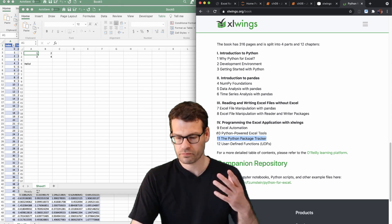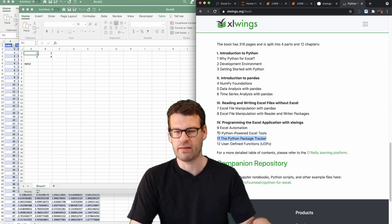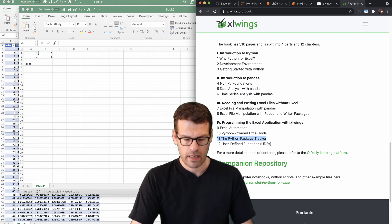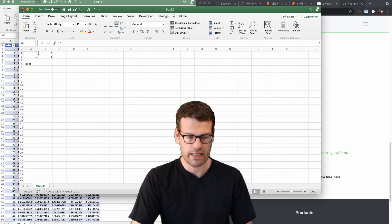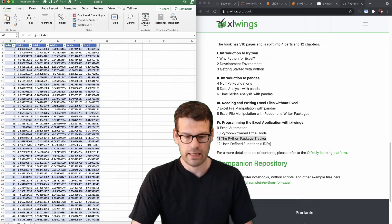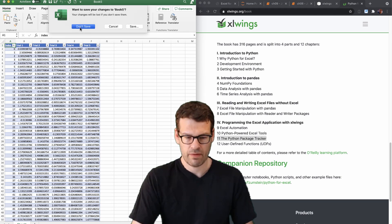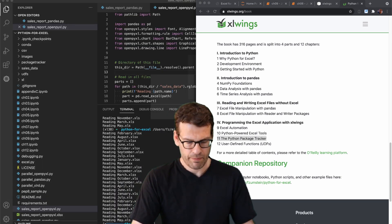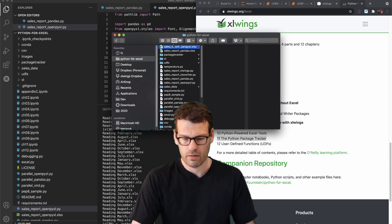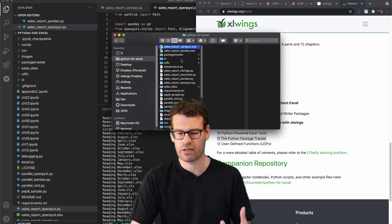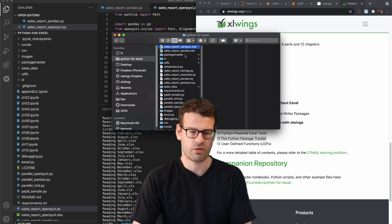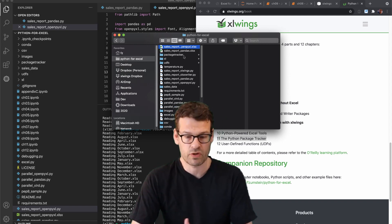So using all the knowledge that we've gathered in chapter 10, we are going to be ready to build a typical business application. And so the Python package tracker is also included in the companion repository, but obviously it also includes all the instructions in the book to build it from scratch.